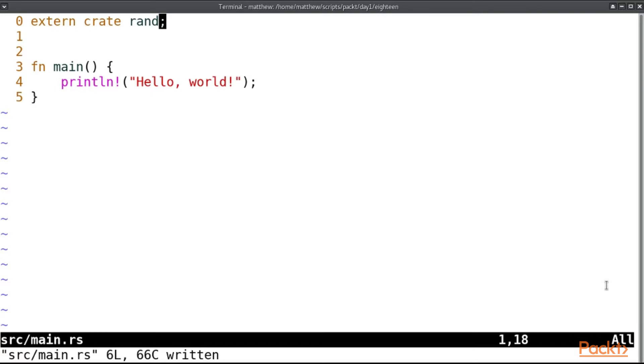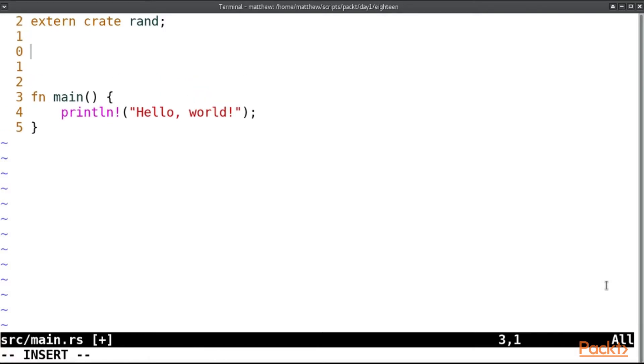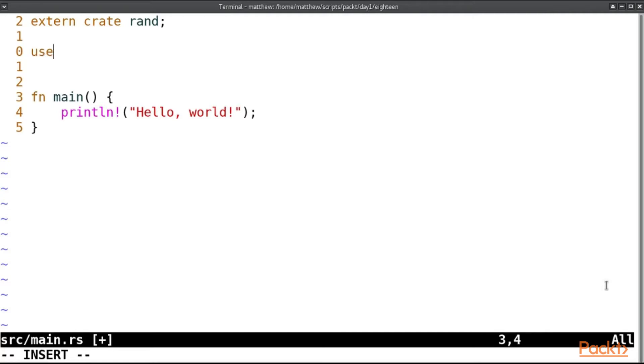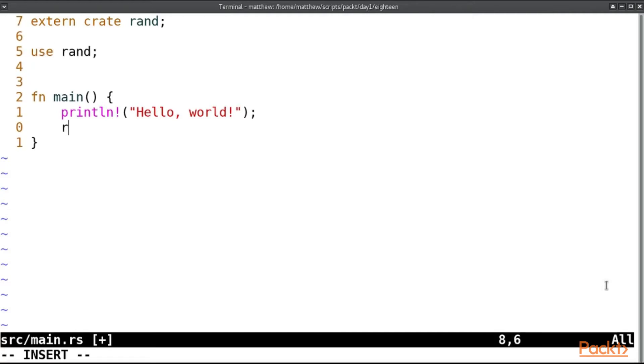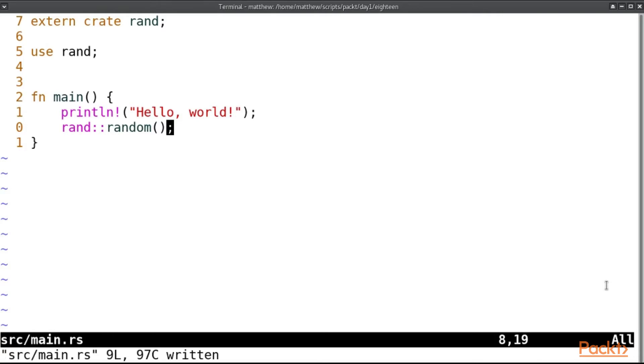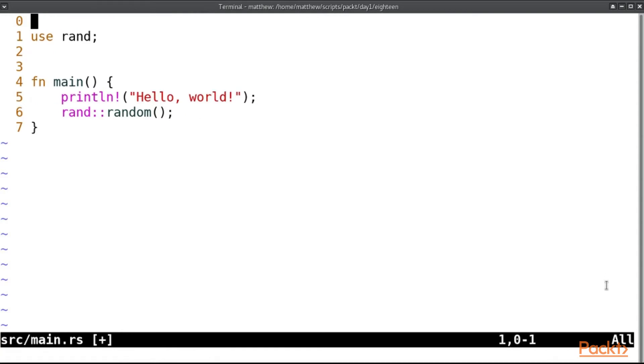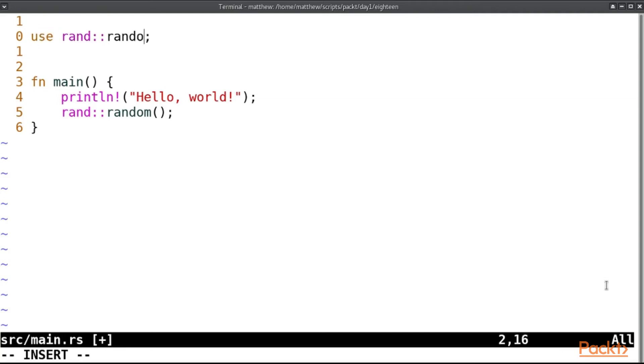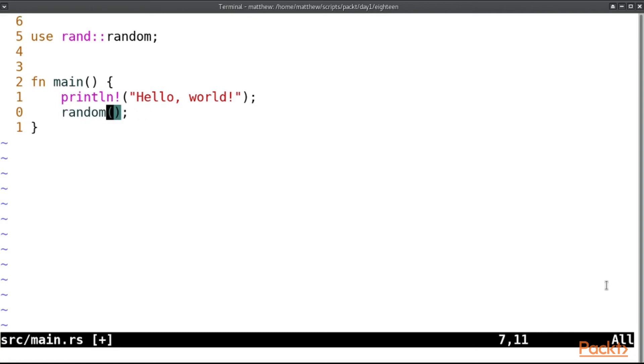And then to use that code, I would need to somewhere here put use rand, and here I can put rand like so. In Rust 2018, you no longer need to include this or this if you're going to reference rand directly, though you can put use rand random like so, which is also perfectly good in 2015.